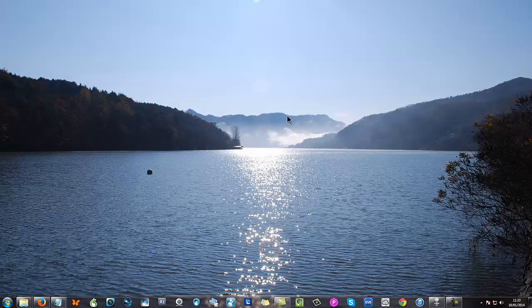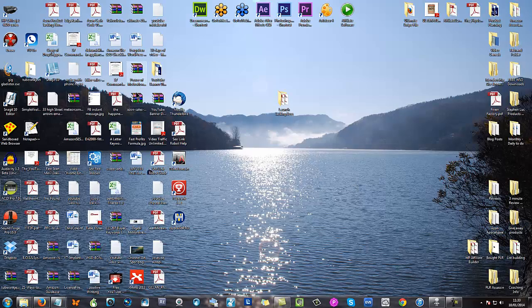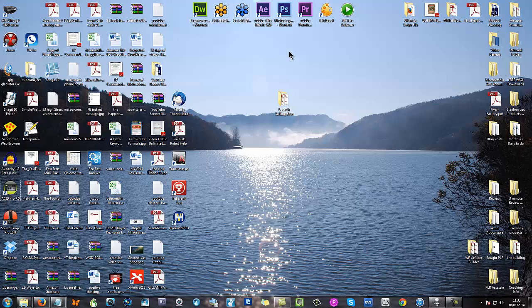Once you're finished, of course, you can come back to view and recheck show desktop icons and everything is in position again and ready for you. So that's it for today's quick tip on cleaning up your desktop icons using a PC.